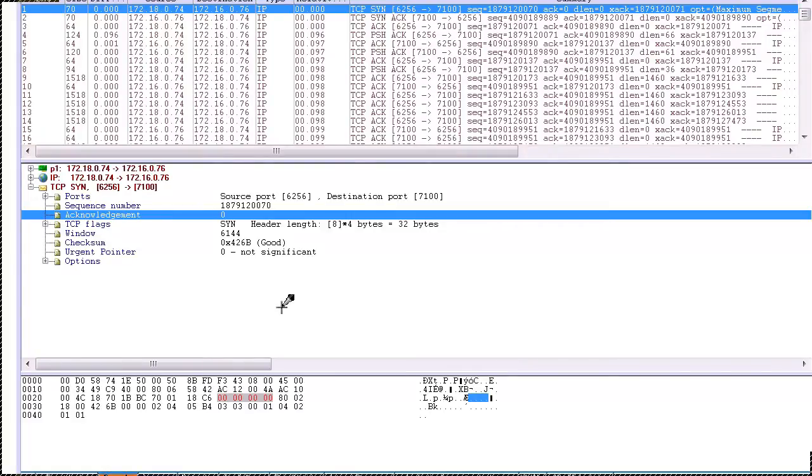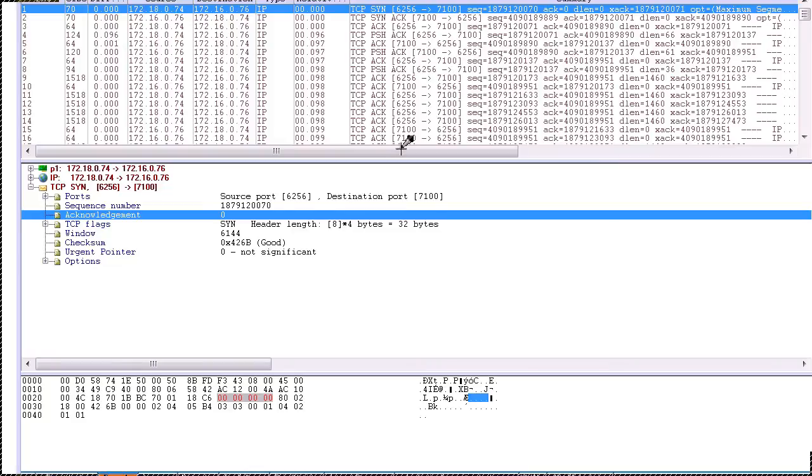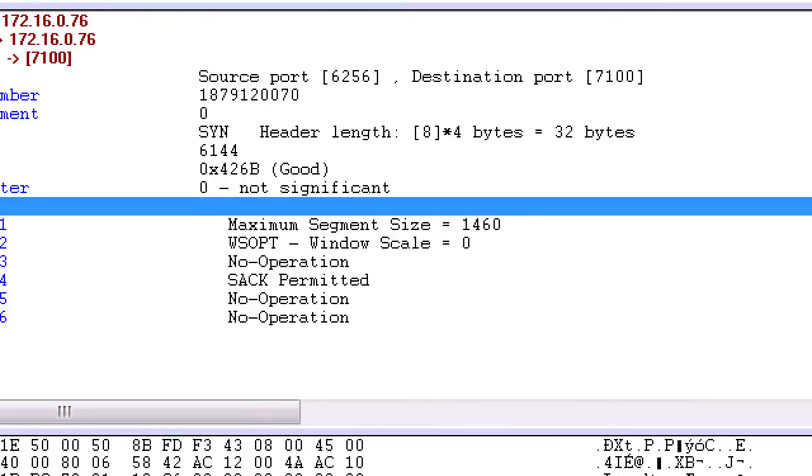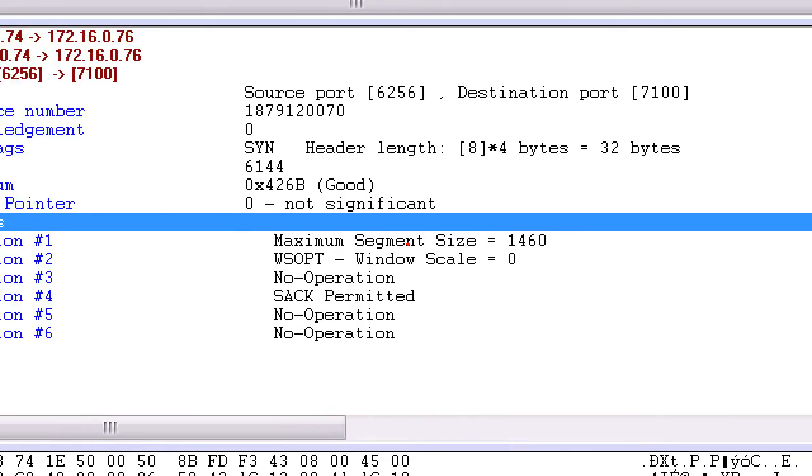We're going to talk about the TCP selective ACK process. The way that we can determine if that process is going to be used is when the session initially gets set up, when the client sends the sync request to the server. In this case we see the max segment size 1,460 bytes, we see sacks are permitted.